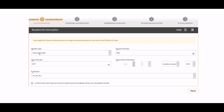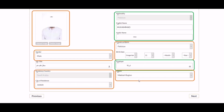Enter your Ikama Number, Passport Number, Ikama Expiry Date, and Ikama Profession. In the second step, the system will fetch your name and the name of your employer from the Jawazat system, while you will have to upload your passport size photo, enter the country of birth, date of birth, and select the country, region, and city of residence. The tabs highlighted in green show data fetched by the system; you need to enter data in the tabs highlighted in orange.